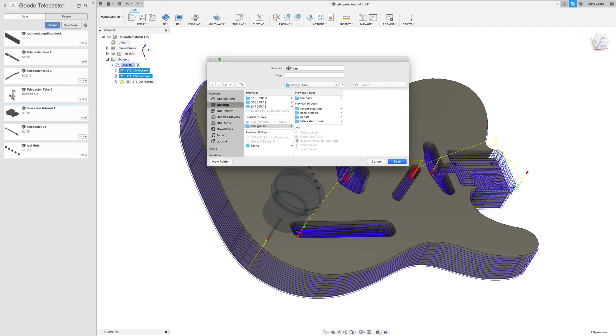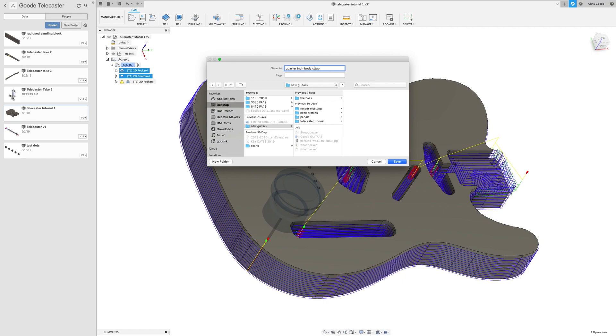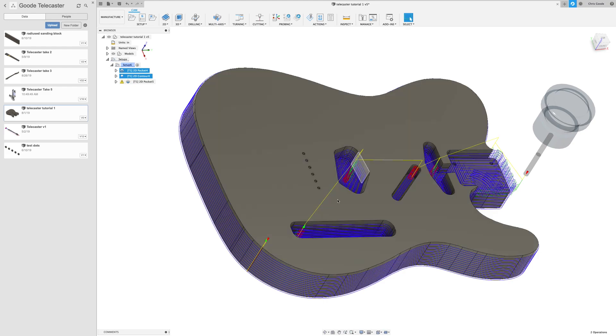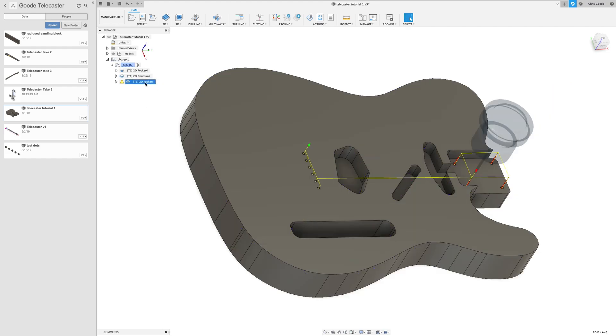And it's going to say, hey, well why don't we save it here. And you can name it. It comes out as a .tap file. You'll have to make sure you're searching for files with that extension when you open the dialog in Mach3. I'm going to say this is the quarter inch body cuts.